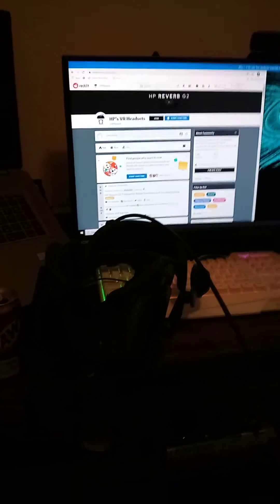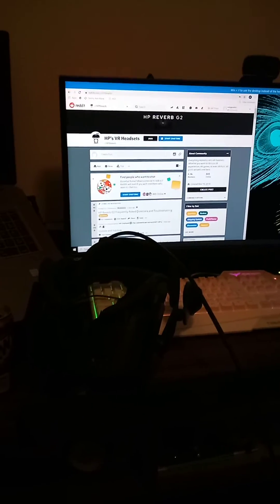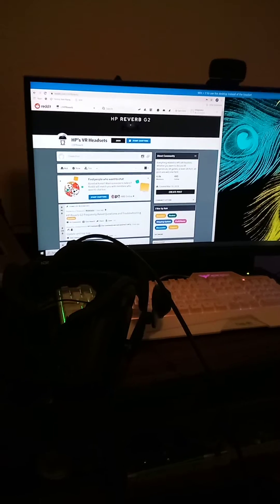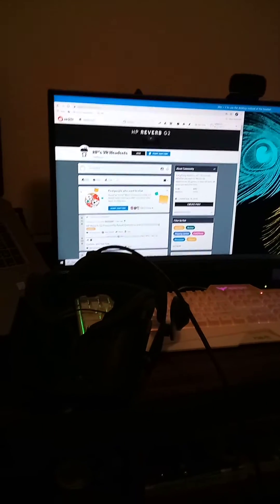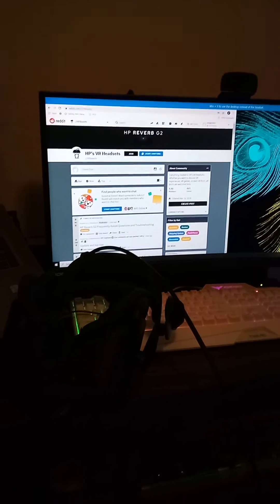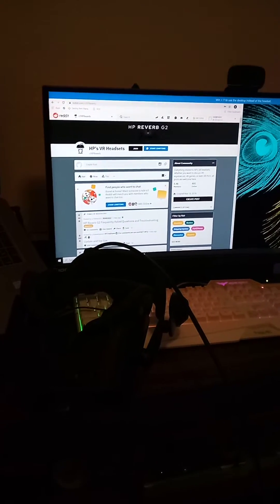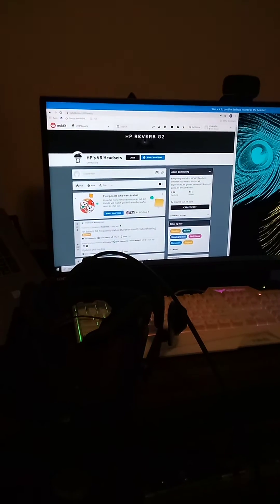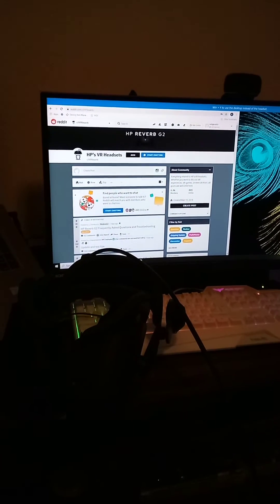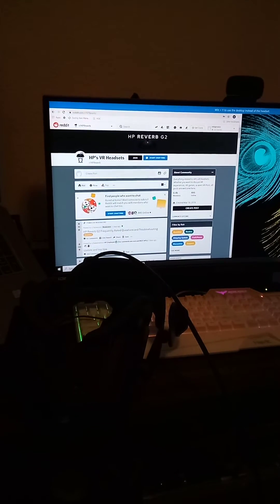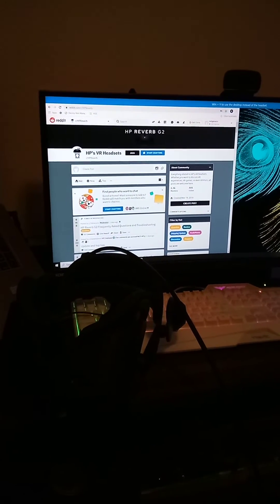Without touching in any way the HP Reverb G2, we are going to sit here and wait, and eventually that blue bar will disappear indicating that Windows no longer thinks you are in virtual reality. This usually takes between one and three minutes.